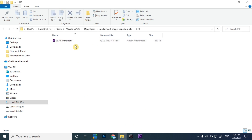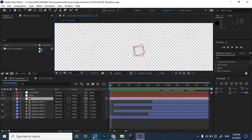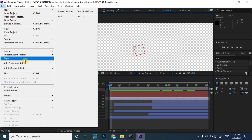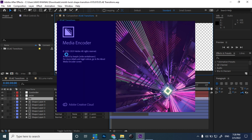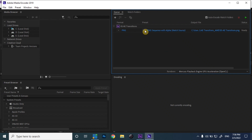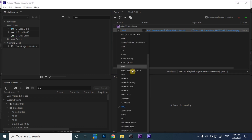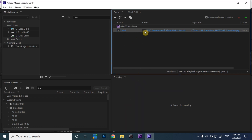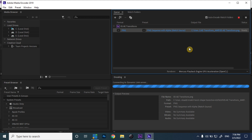After the download has been completed, I extracted the file using WinZip, and then the extracted file is opened in After Effects. Inside After Effects, we go to File, then Export, and then Add to Adobe Media Encoder Queue. After adding it to the Media Encoder queue, we select PNG format — specifically PNG with Alpha format — and then export the video as a PNG sequence.